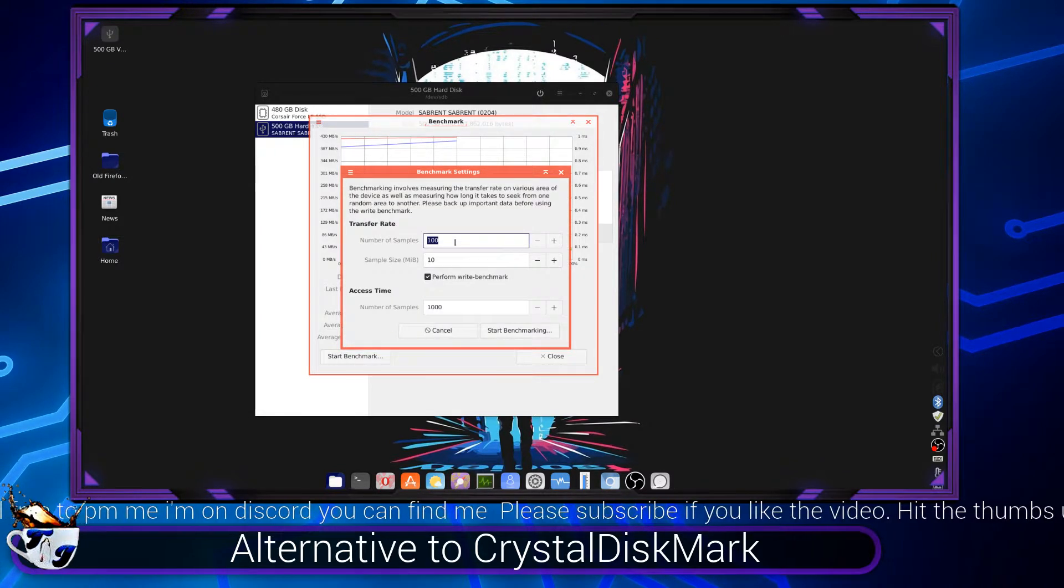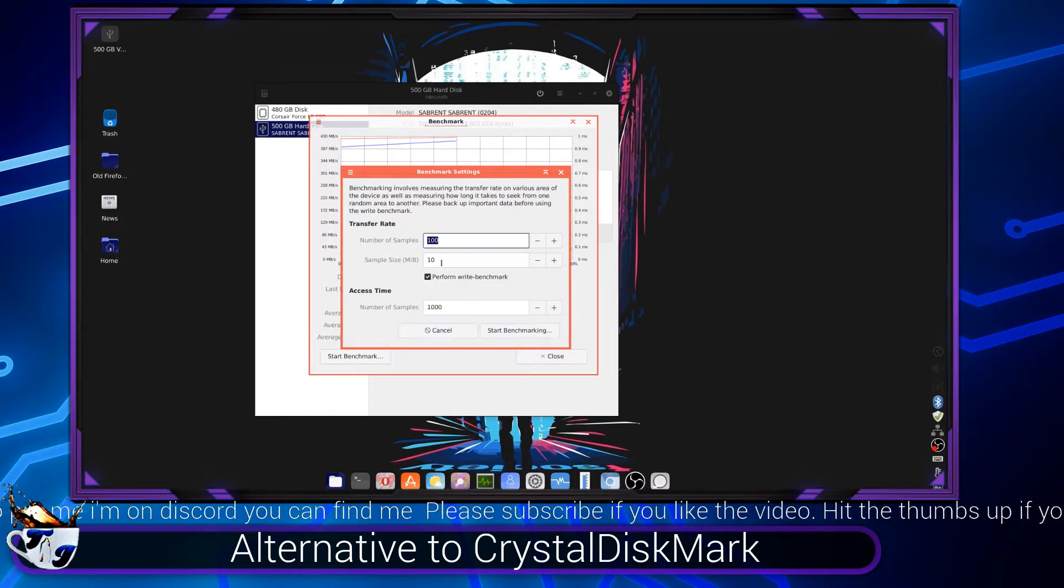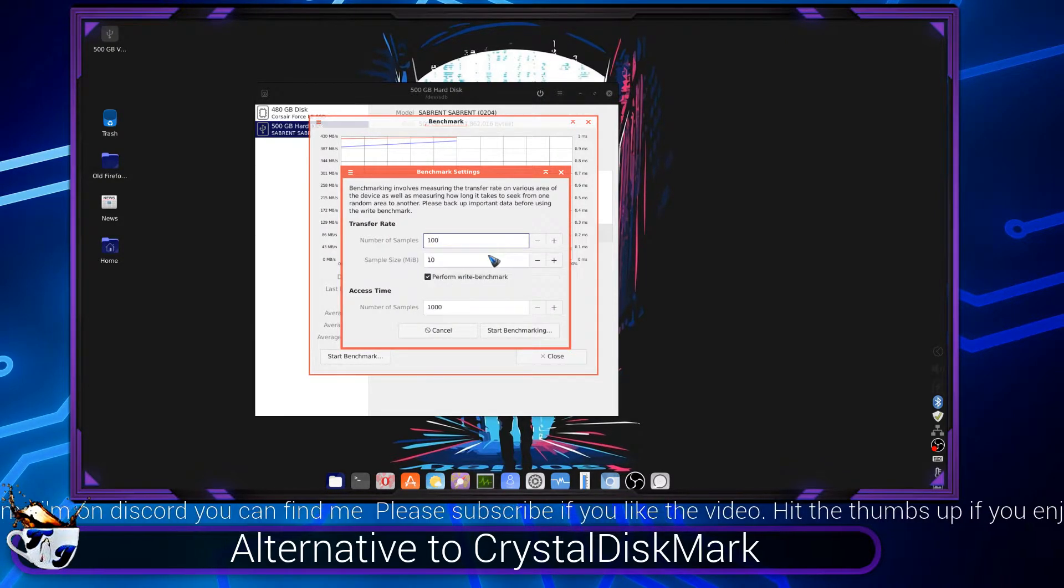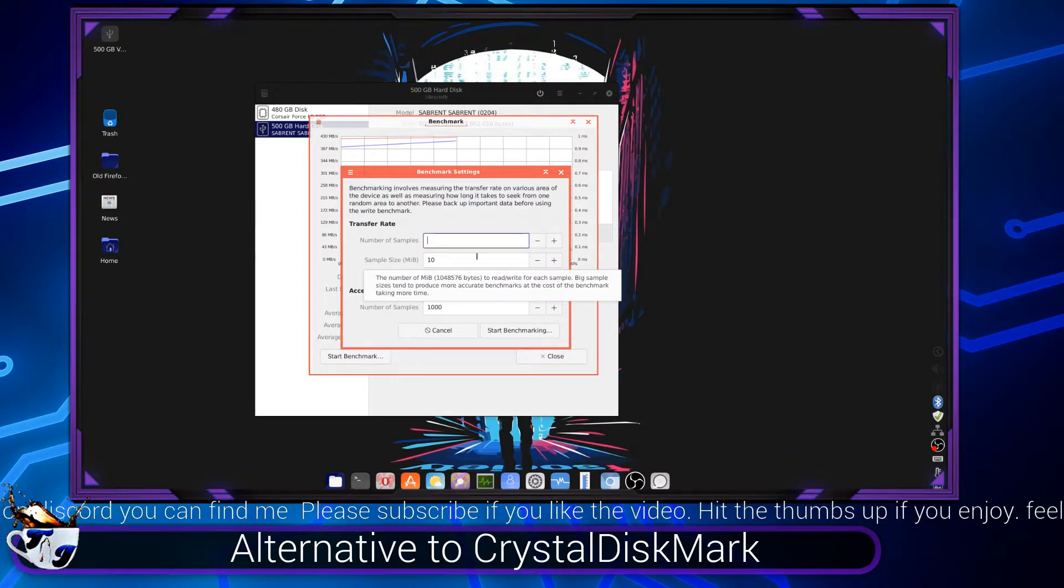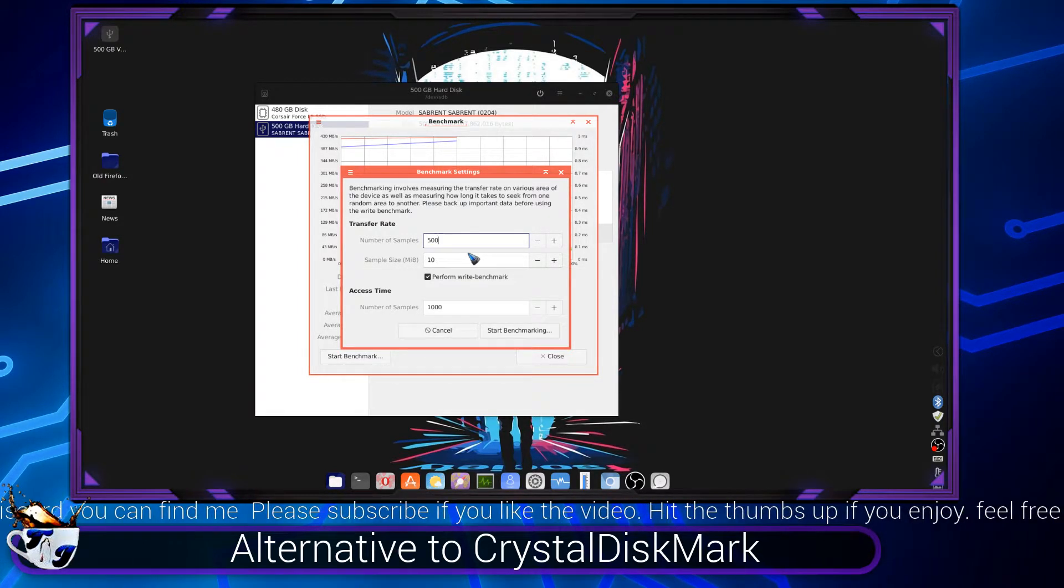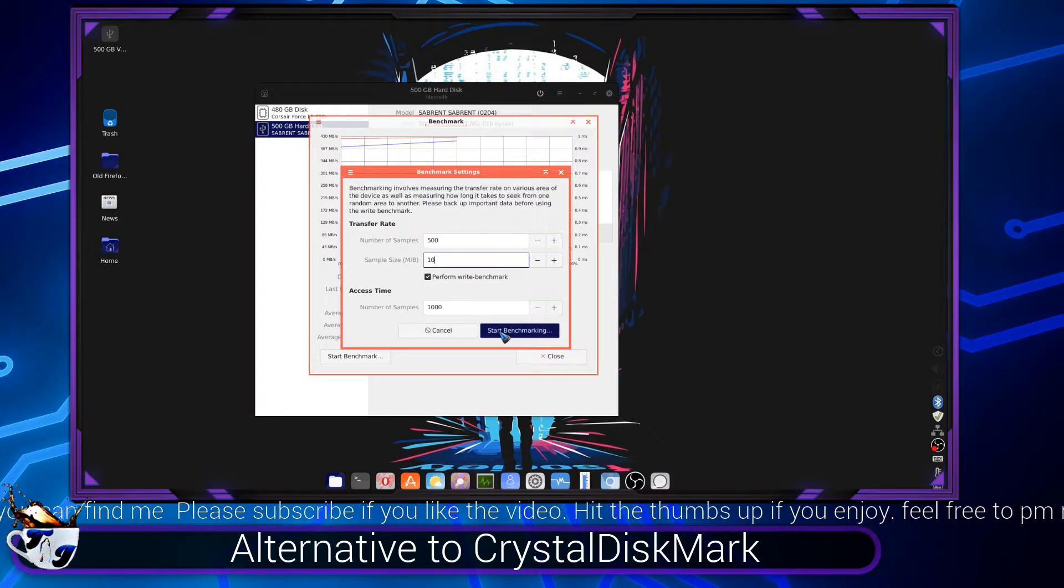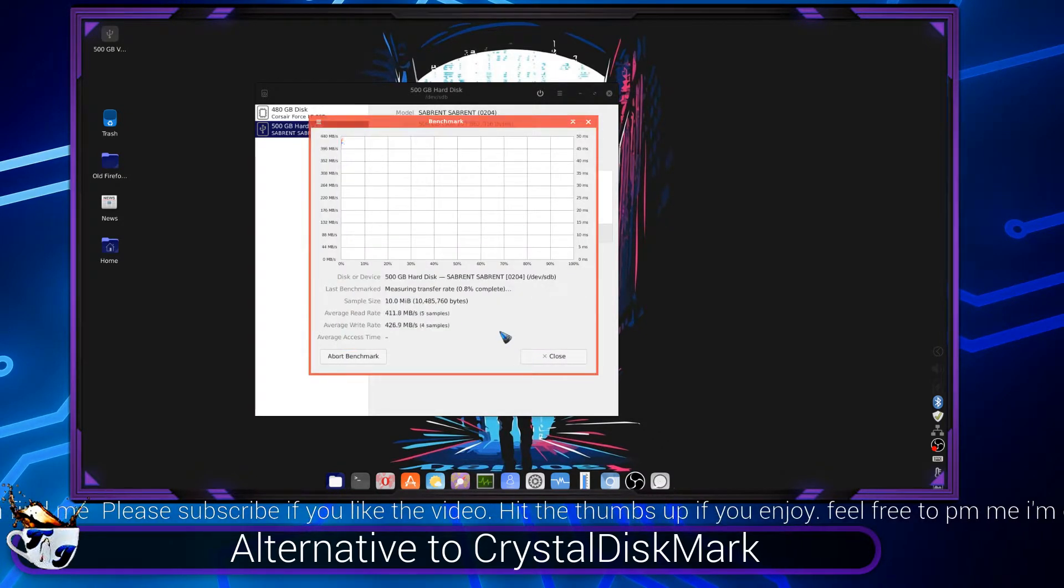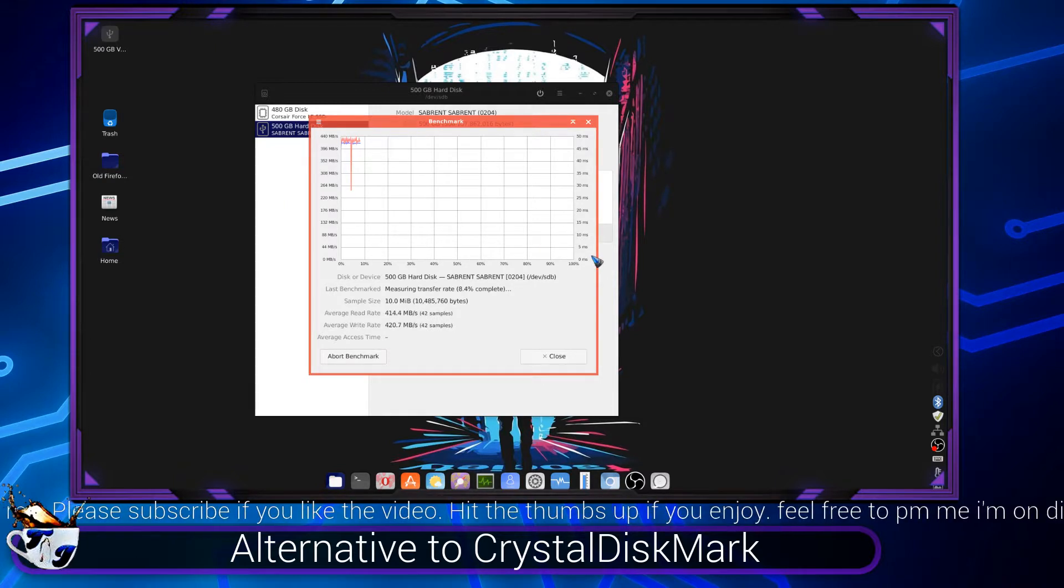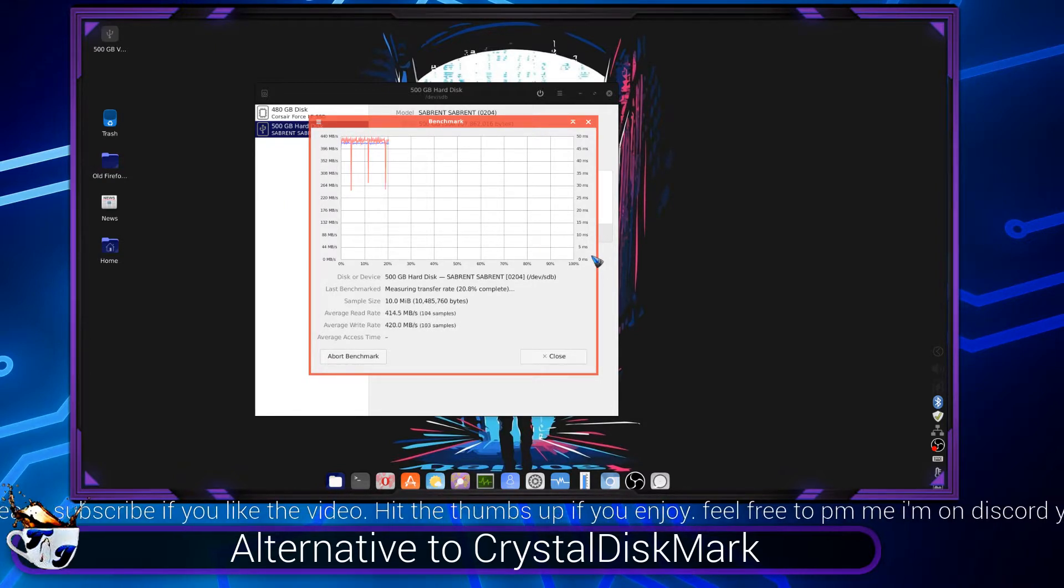So let's put it on 500 samples. Let's see what this does. You can see it's going right now.